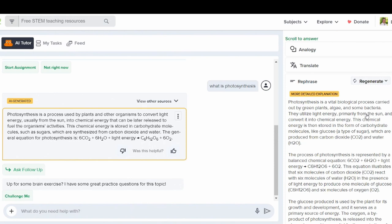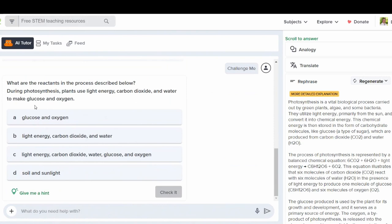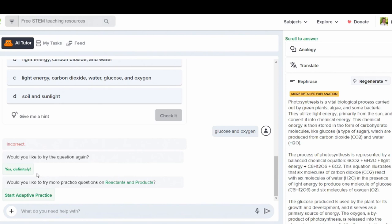Flexi also provides challenge me questions. These challenge questions allow students to be able to work with the information that they've just learned. If students answer the question incorrectly, Flexi will give them an opportunity to try again and will also give them the chance to try more practice questions with an adaptive practice.